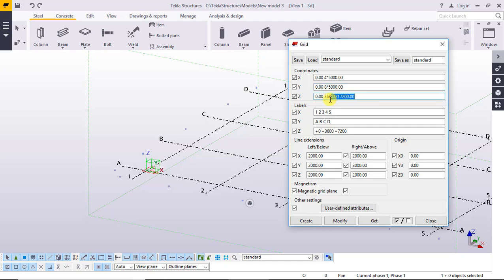Delete all. Six thousand spacing and seven thousand two hundred.